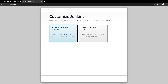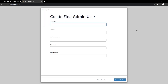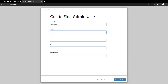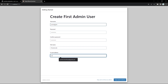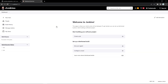Now it gives you the option to install all the suggested plugins or select specific plugins. Unless you know specific plugins you want, 99% of the time we select install suggested plugins. I'll click that and it will start installing all the necessary plugins generally used by most Jenkins users. Once done, it will ask you to create your admin user. I'll fill that in, click save and continue, and then finish. Now you're logged into Jenkins running on a Docker container.